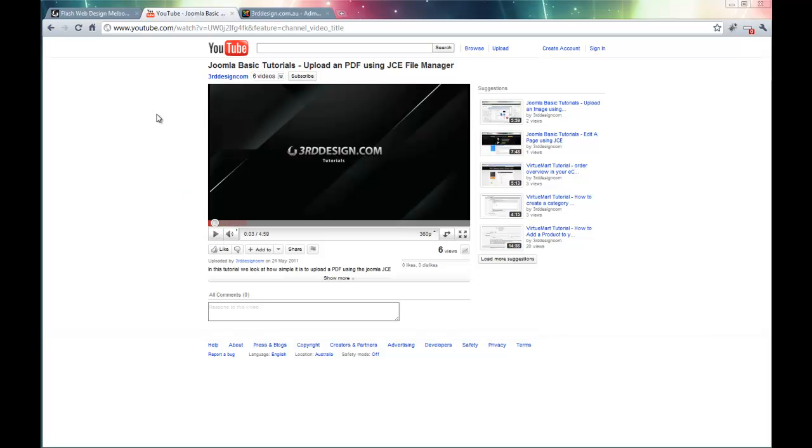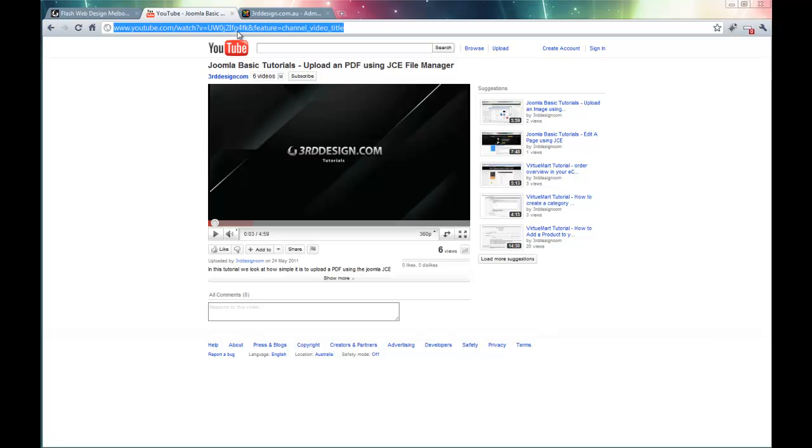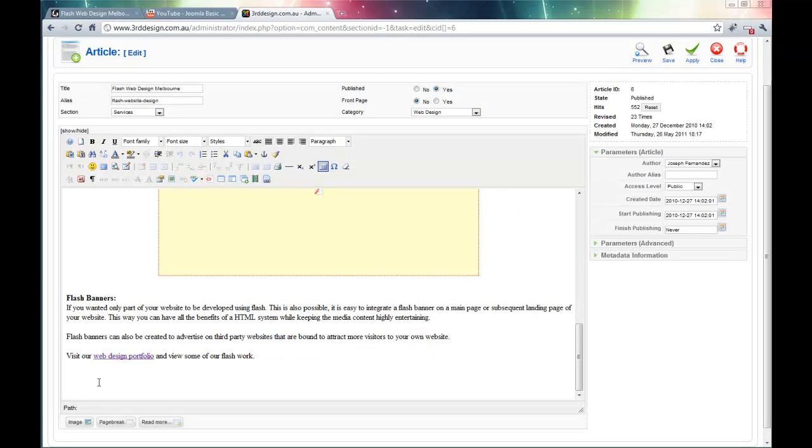Now once I am in the YouTube page, all I need to do is copy the top URL link. Click Control C to copy. Flip back to the back end of the website.